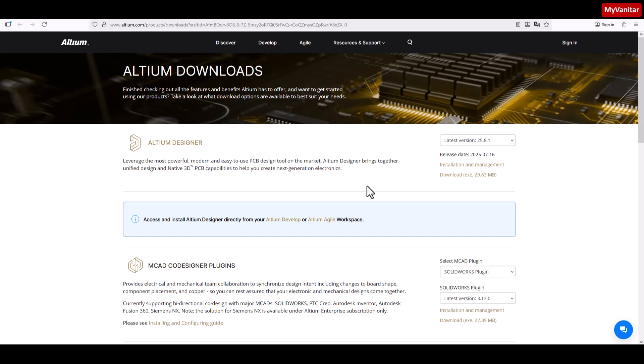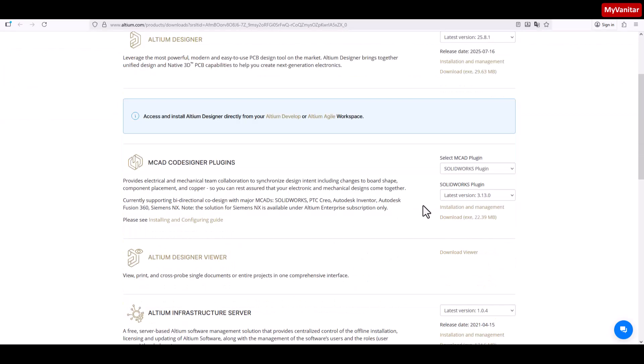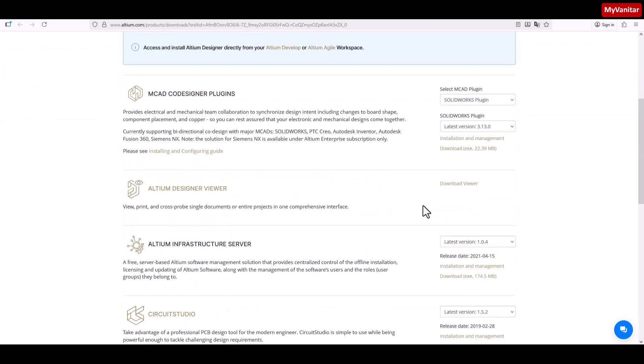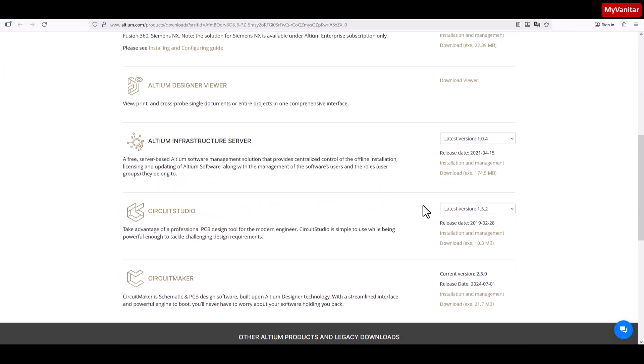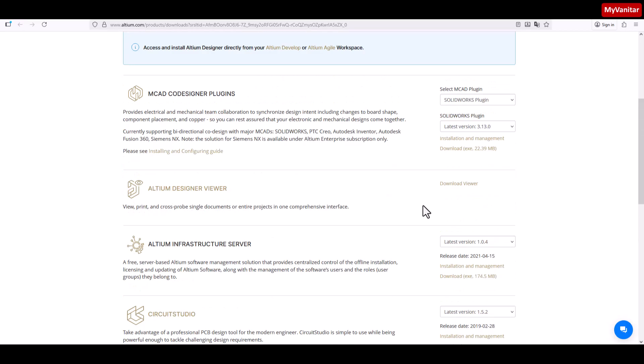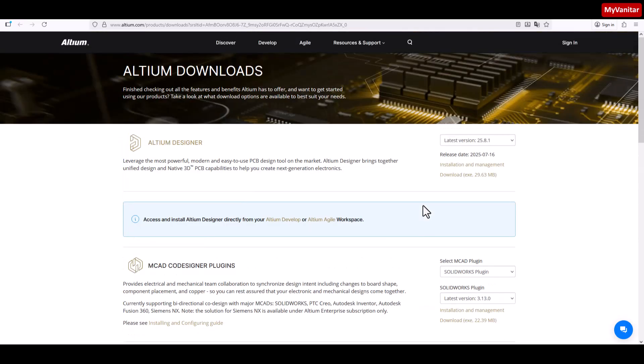Welcome on board. As you know, this page on Altium website is for downloading installers for Altium Designer, Circuit Studio, and a few others, but not for Altium Designer Develop.